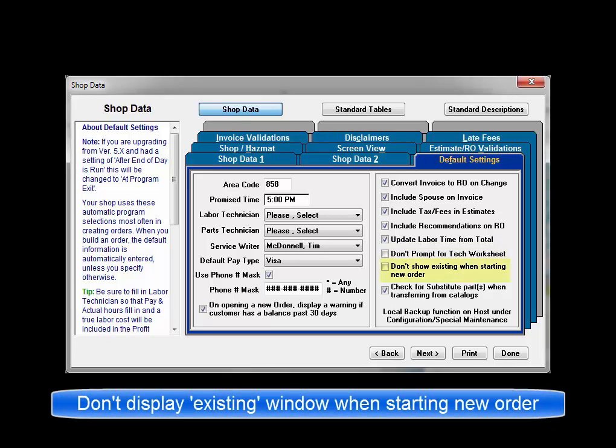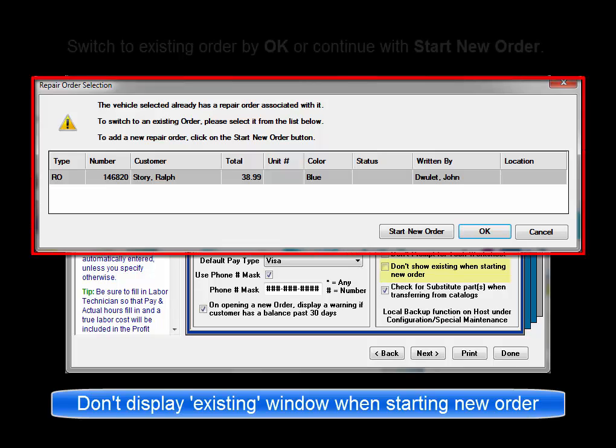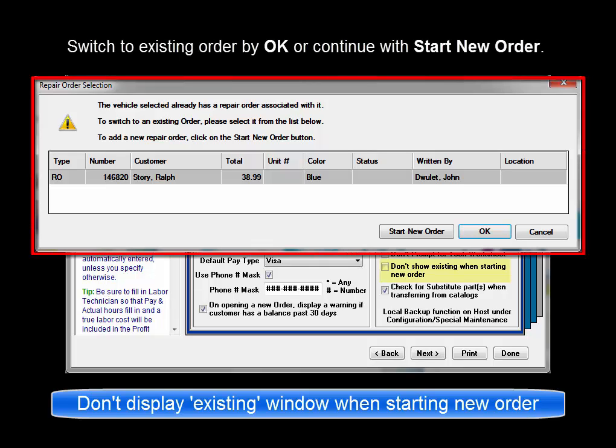Don't show existing when starting new order. This option allows you to turn off the display of the repair order selection window when a previous order for the same customer vehicle already exists.